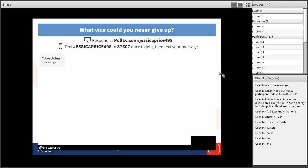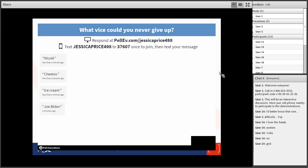Looks like we're getting responses: Joe Biden, ice cream — they just pop up as you go. With open-ended responses it's good because you can do more than one word, whereas with the word cloud you're focused on just one-word answers.